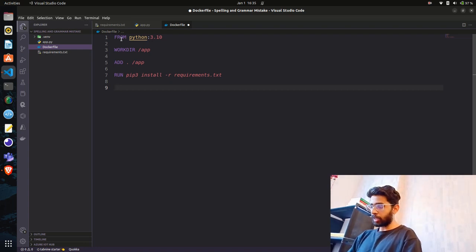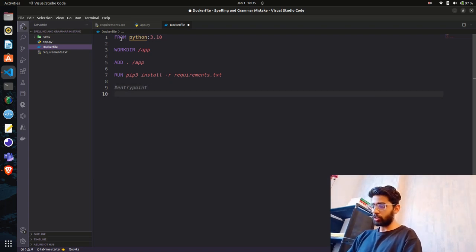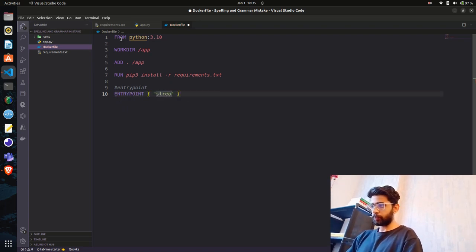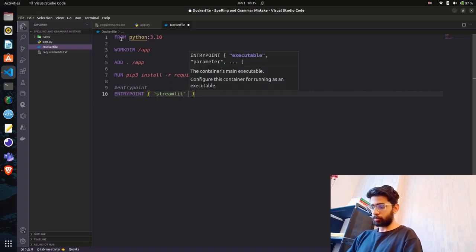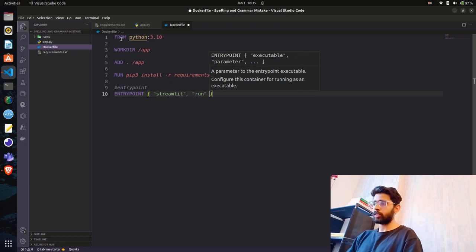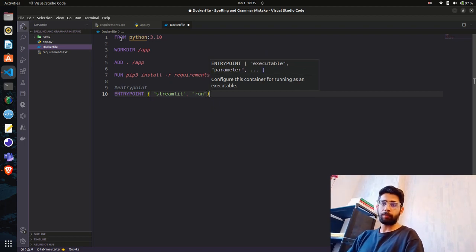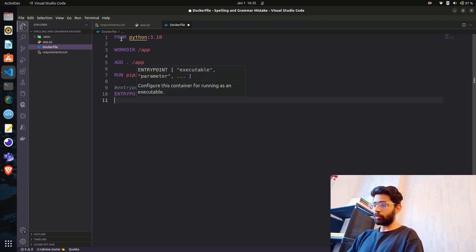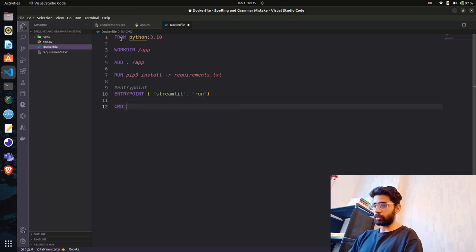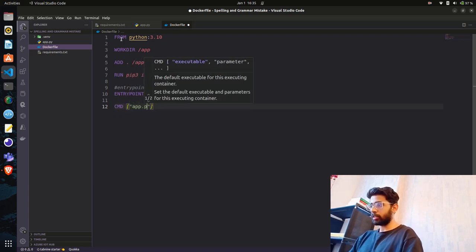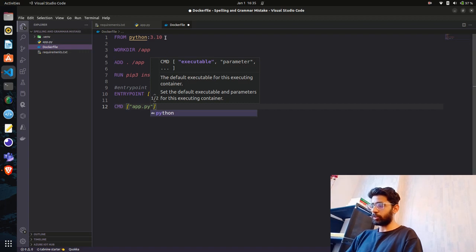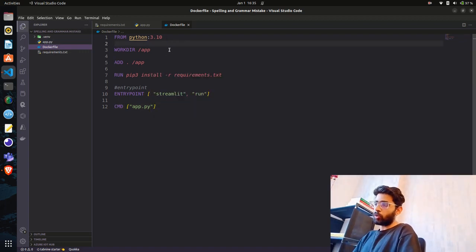Next is the entry point. For a Streamlit application the entry point is streamlit run, then the filename. So the CMD is: streamlit run app.py — since app.py is my filename. This is a basic Dockerfile example you can use to create a Docker image and run it inside a container.